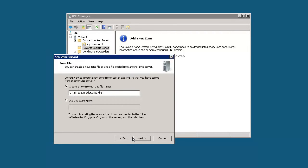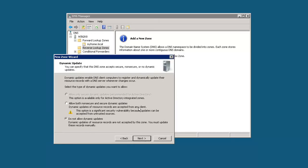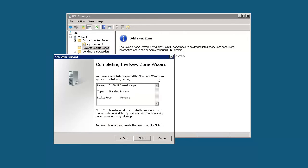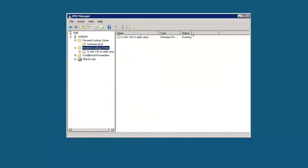It's going to create that new file. Click next again. Again, we're going to not allow dynamic updates because it's not Active Directory integrated. Click next. Click finish.